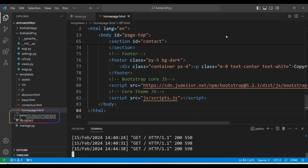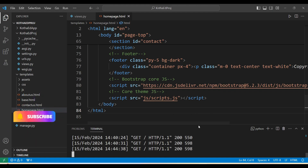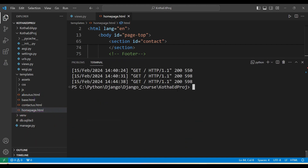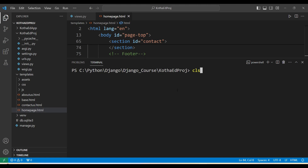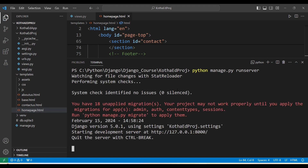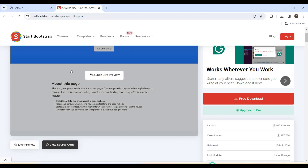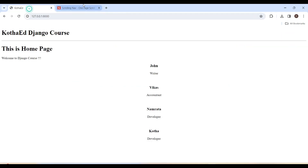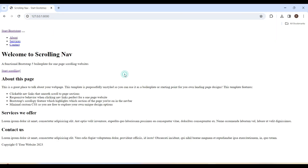Opening the server, cancelling it, clearing the screen and re-executing it. Coming back to the browser, closing the previous window and refreshing the home page.